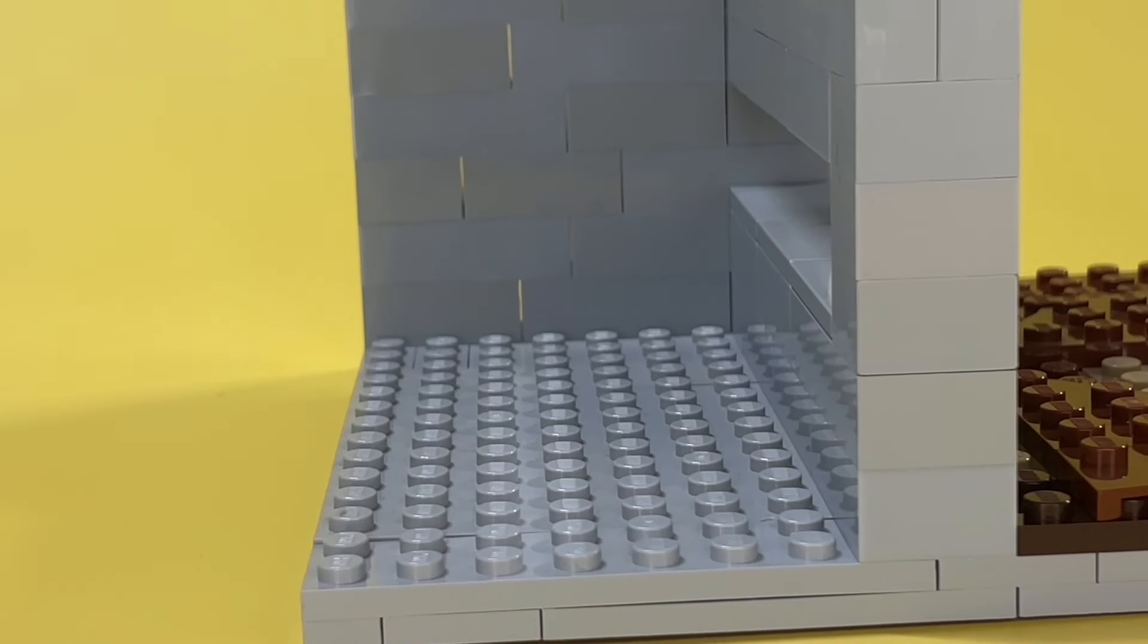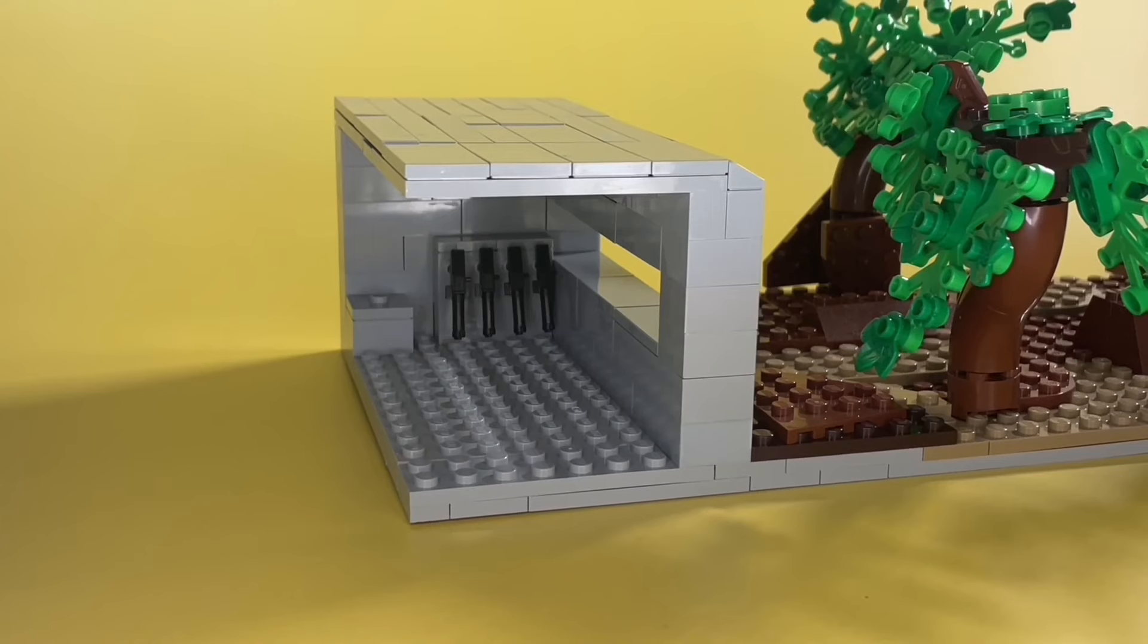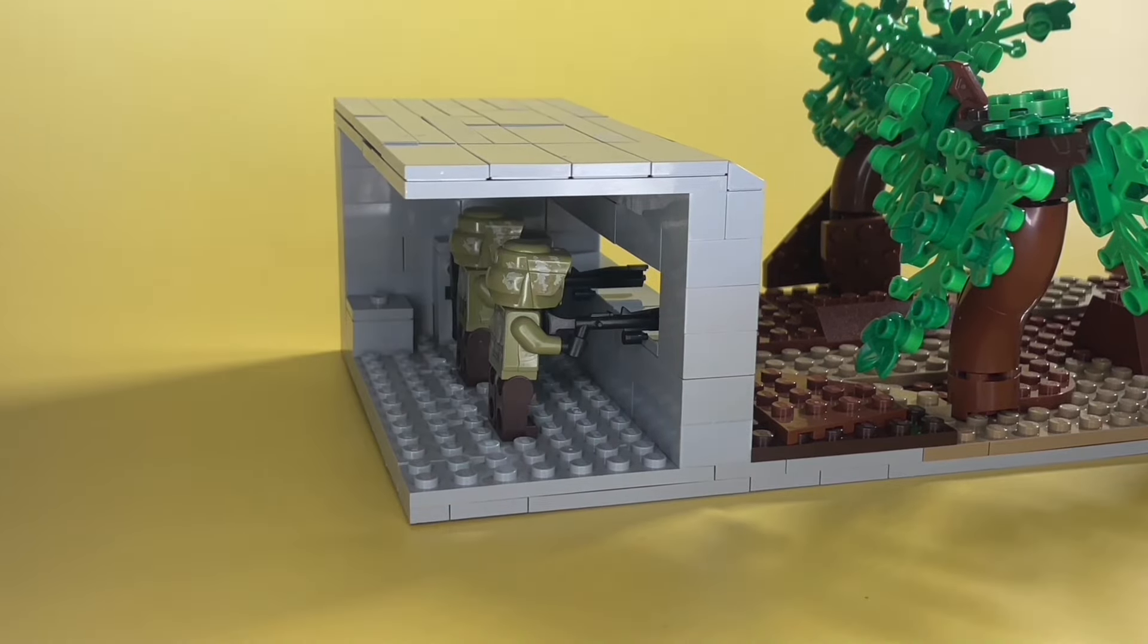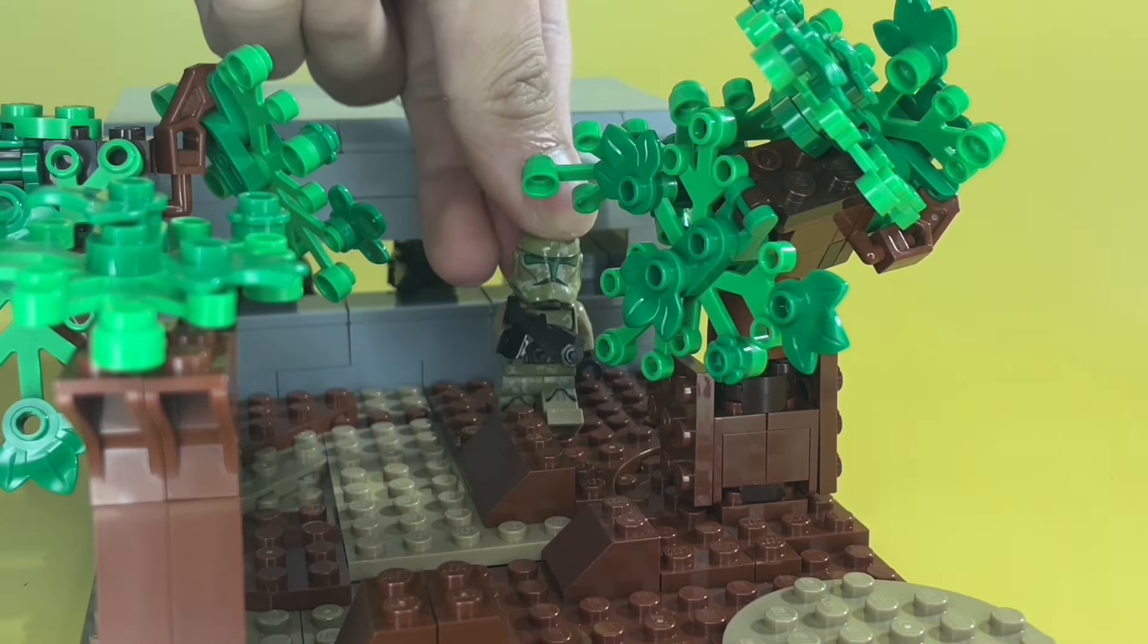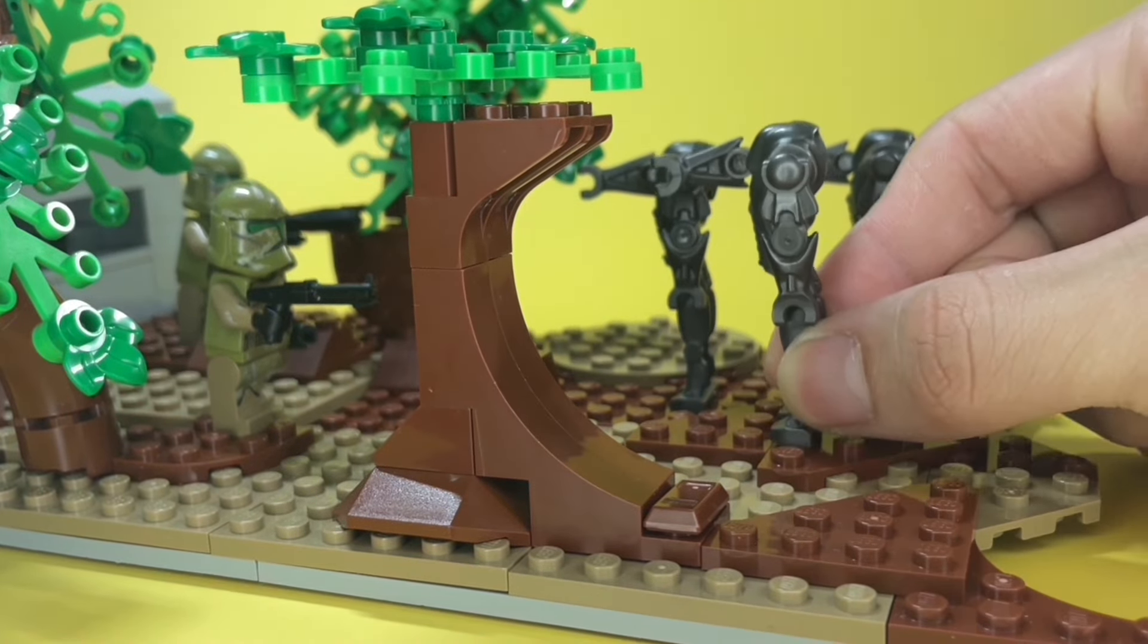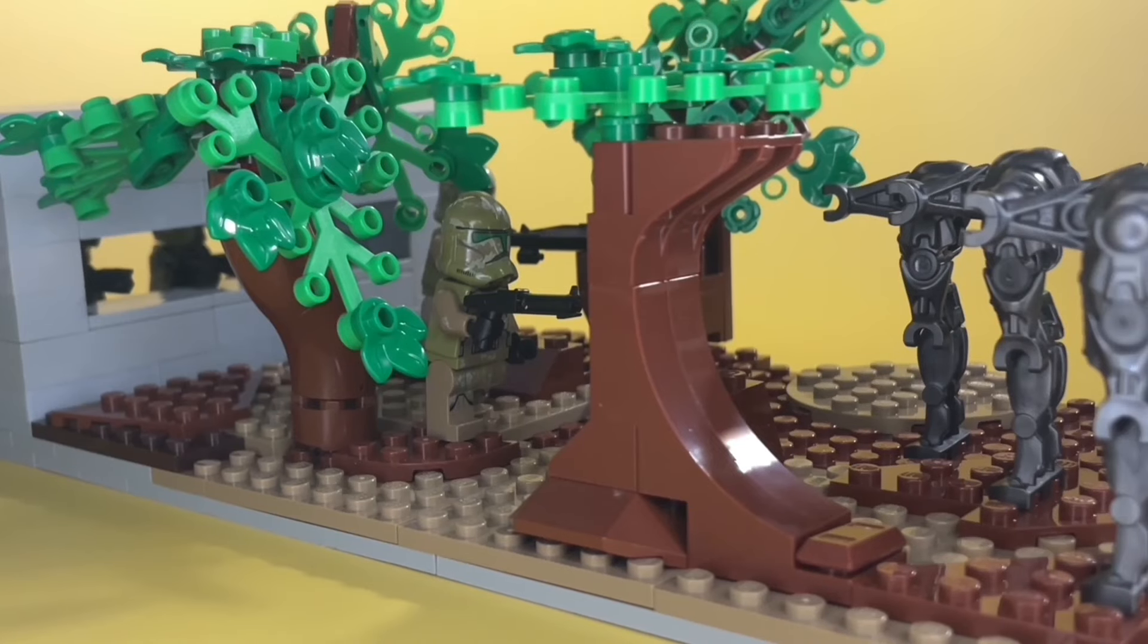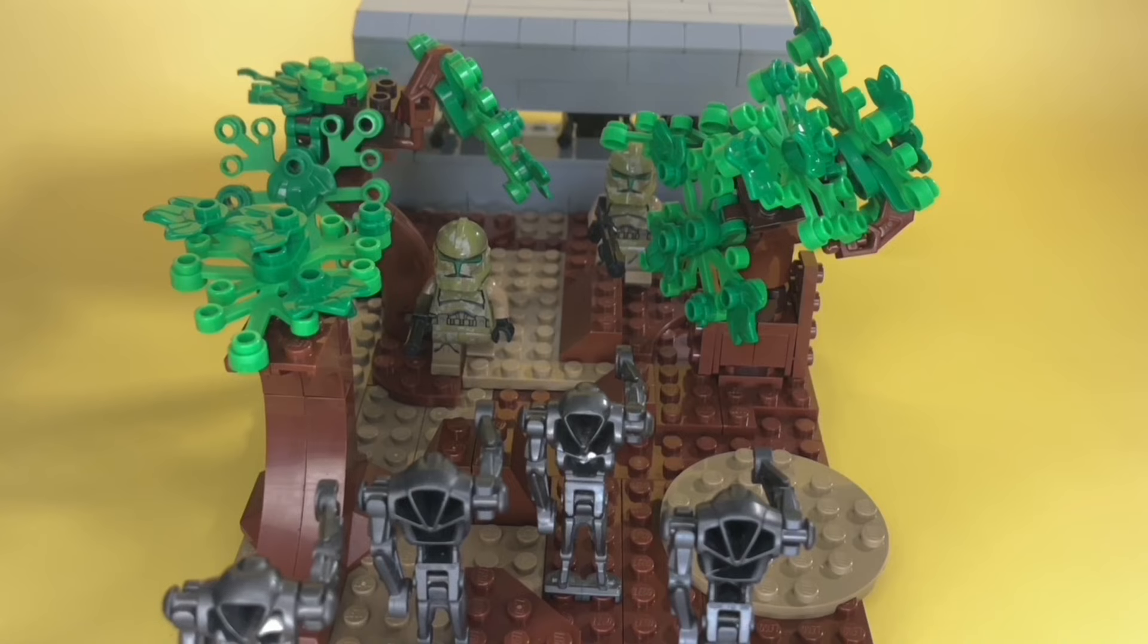The inside of this bunker is looking a bit empty. So, I'm adding some furniture. That's better. Now it's time to add our clones. For this battle, I went with the Kashyyyk Troopers. I put two of them in the bunker and two of them outside. They're facing off against these super battle droids. And our $50 build is complete. My favorite part of this build is definitely the bunker.